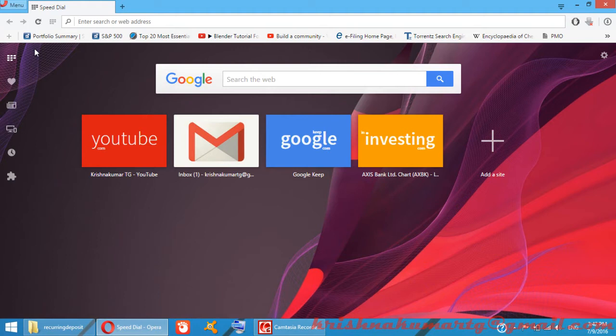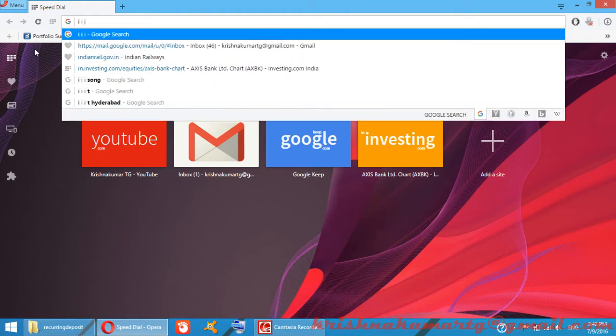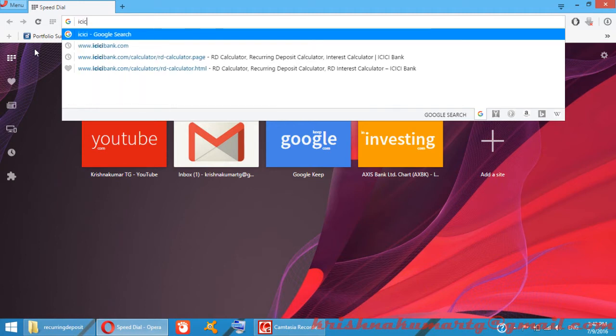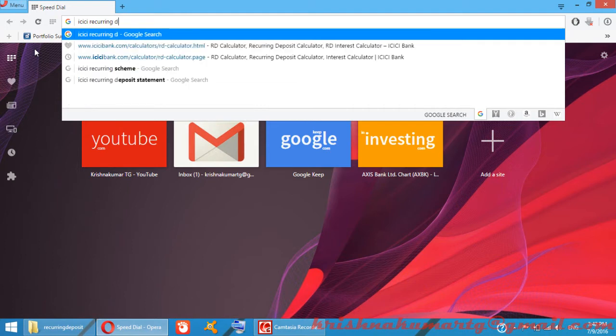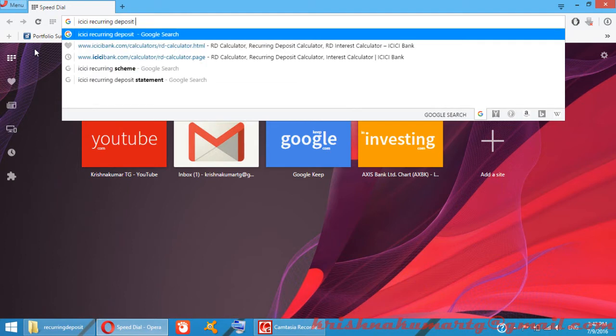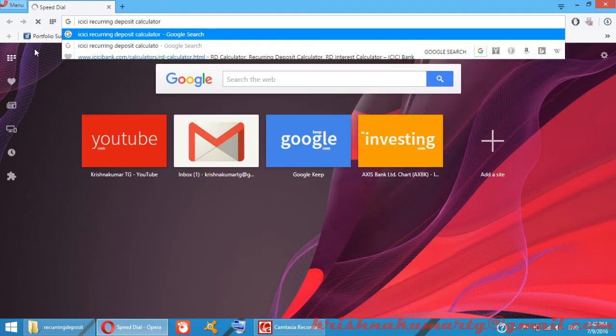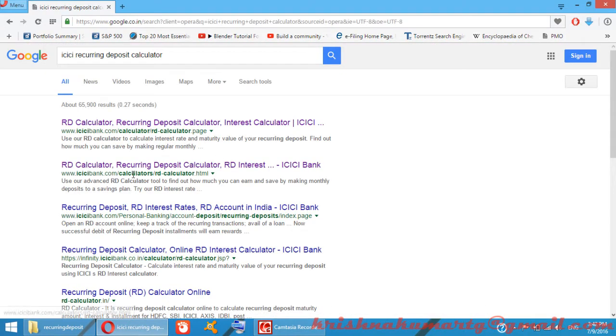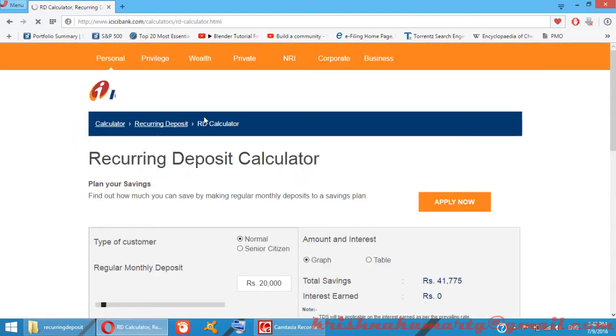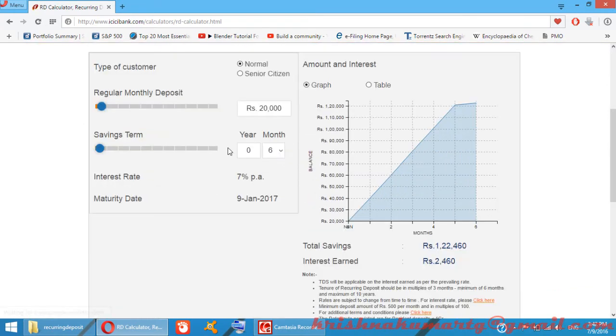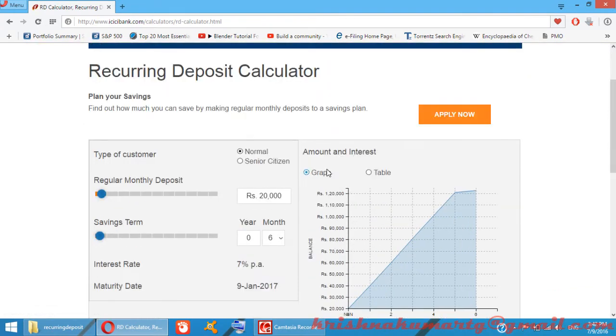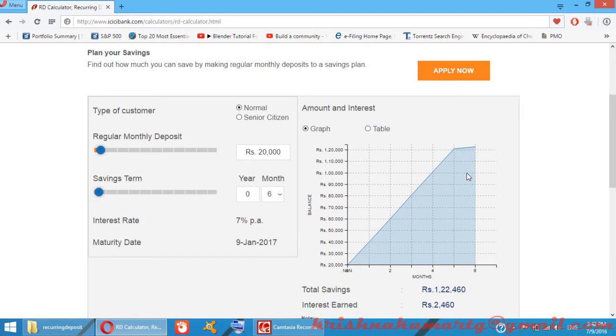I use ICICI Bank recurring deposit calculator. By default it shows returns for normal and senior citizens for a six-month term. In this video we want to show ten-year returns.